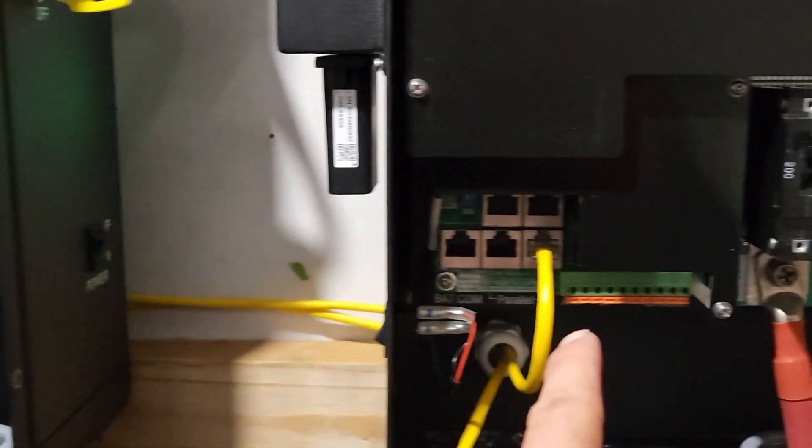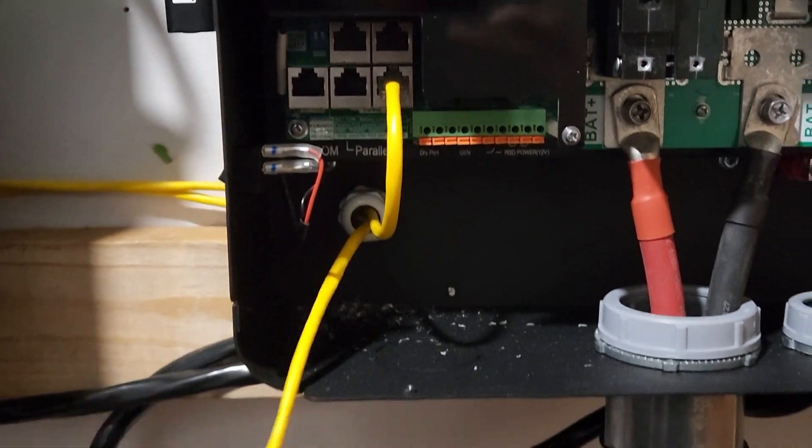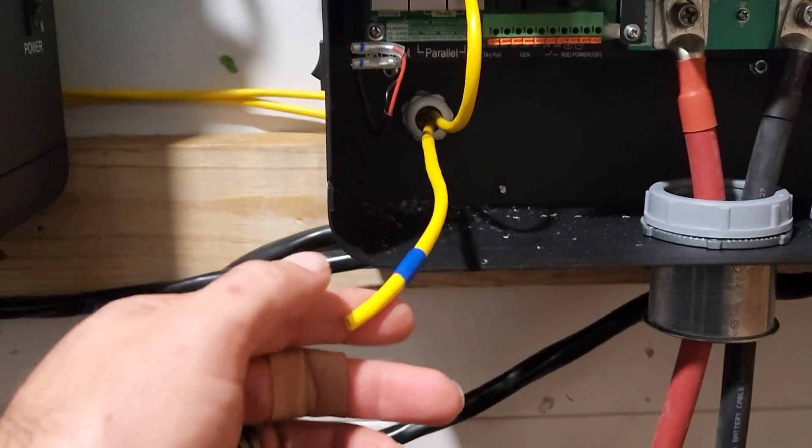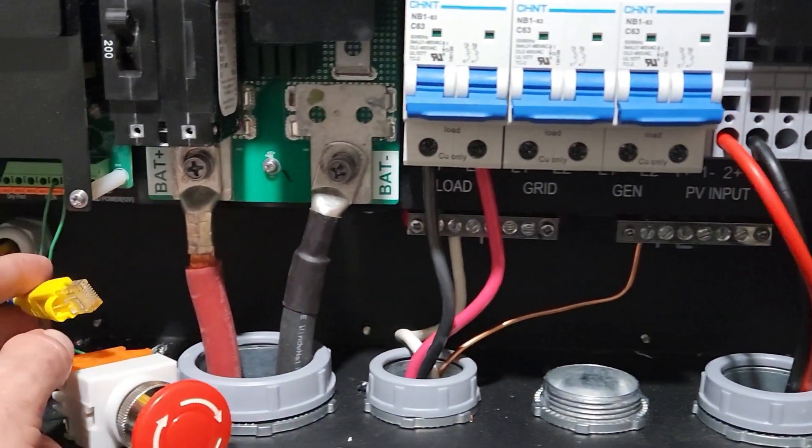Yellow to yellow. Then I mark this one blue and blue.